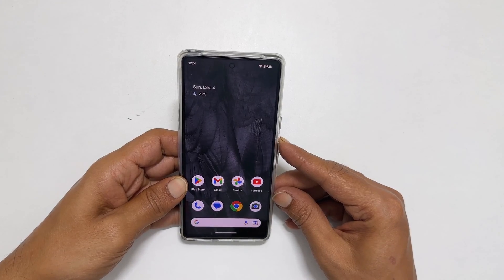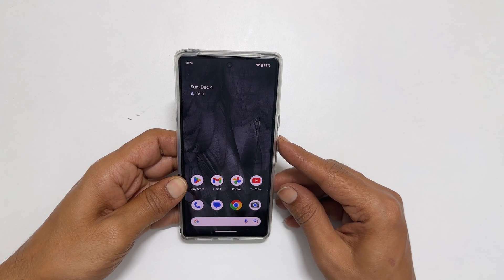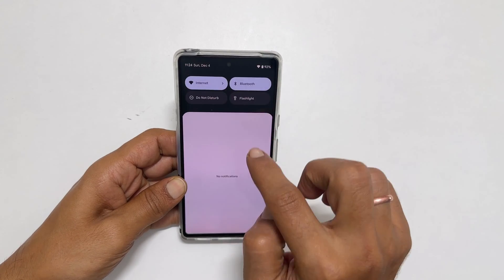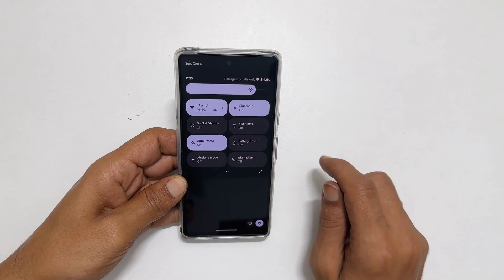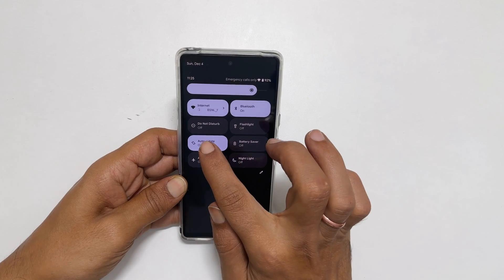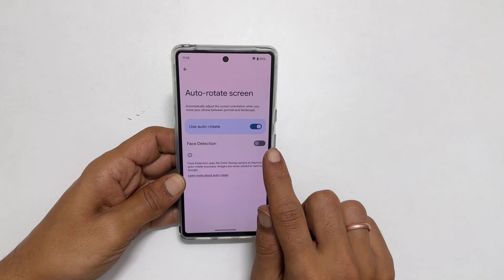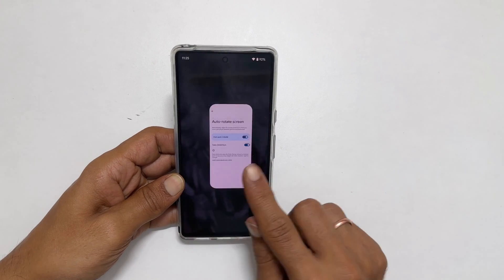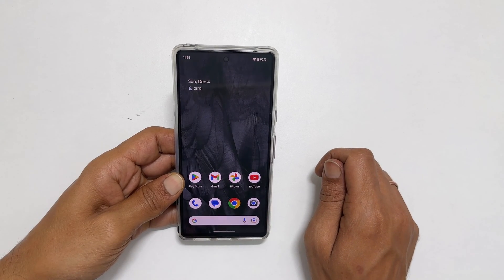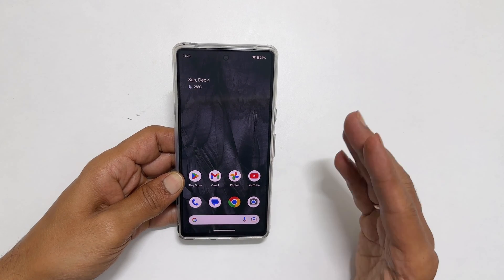You can also enable face detection for auto rotation. To do that, go into the quick panel, then long press on the auto rotate option. Enable this switch for face detection.